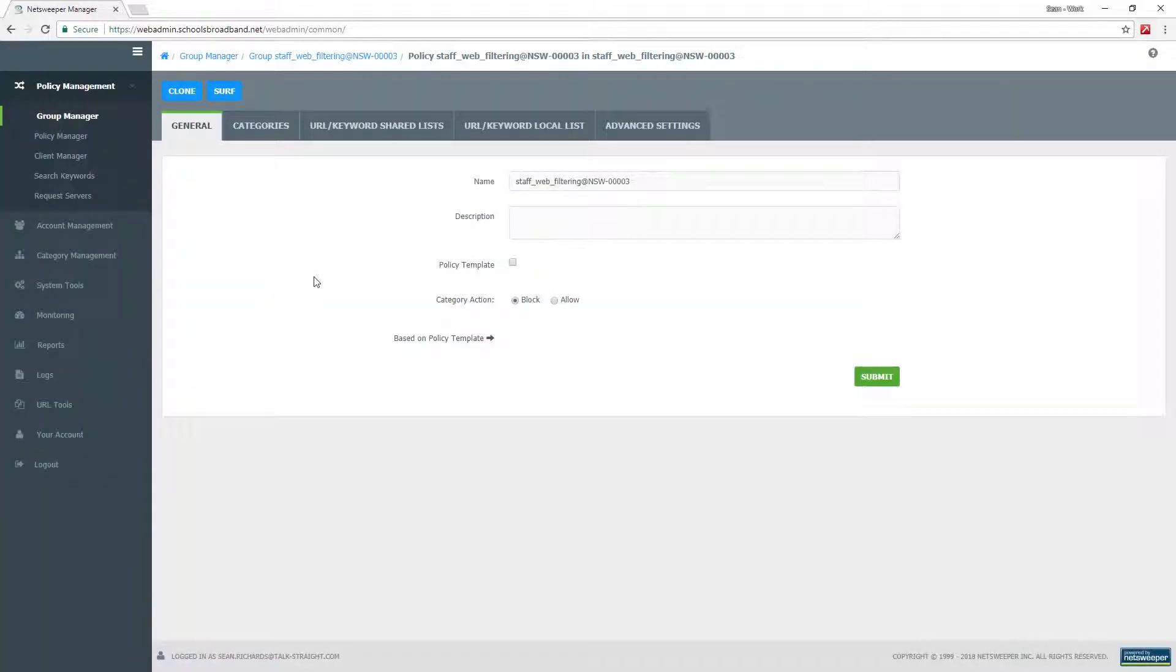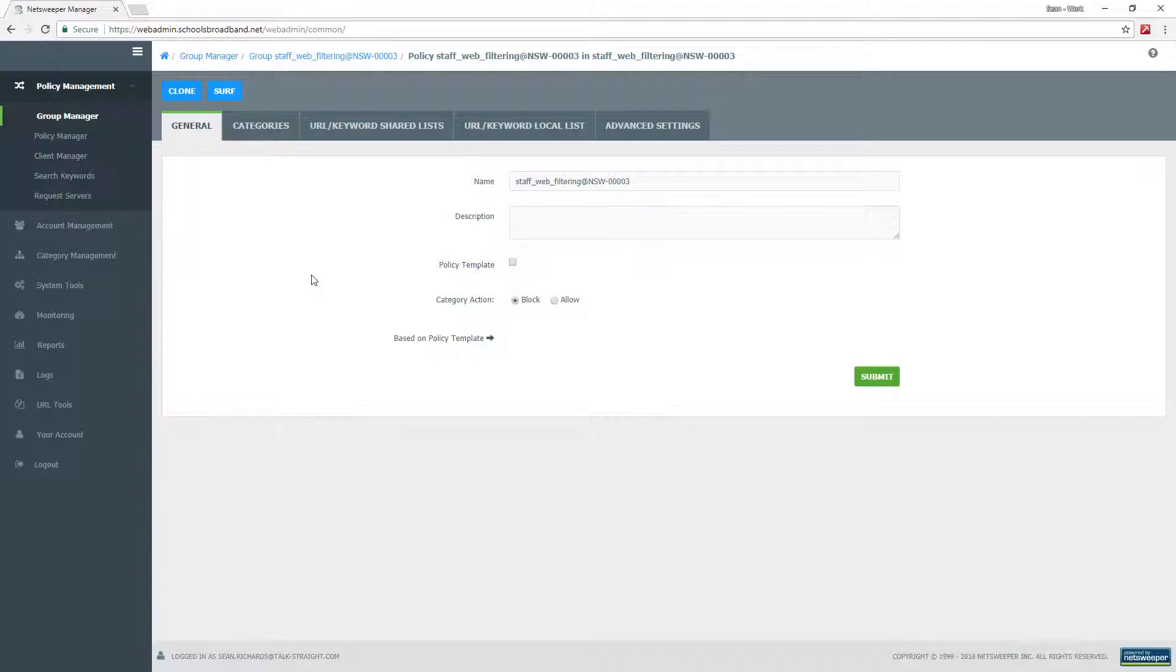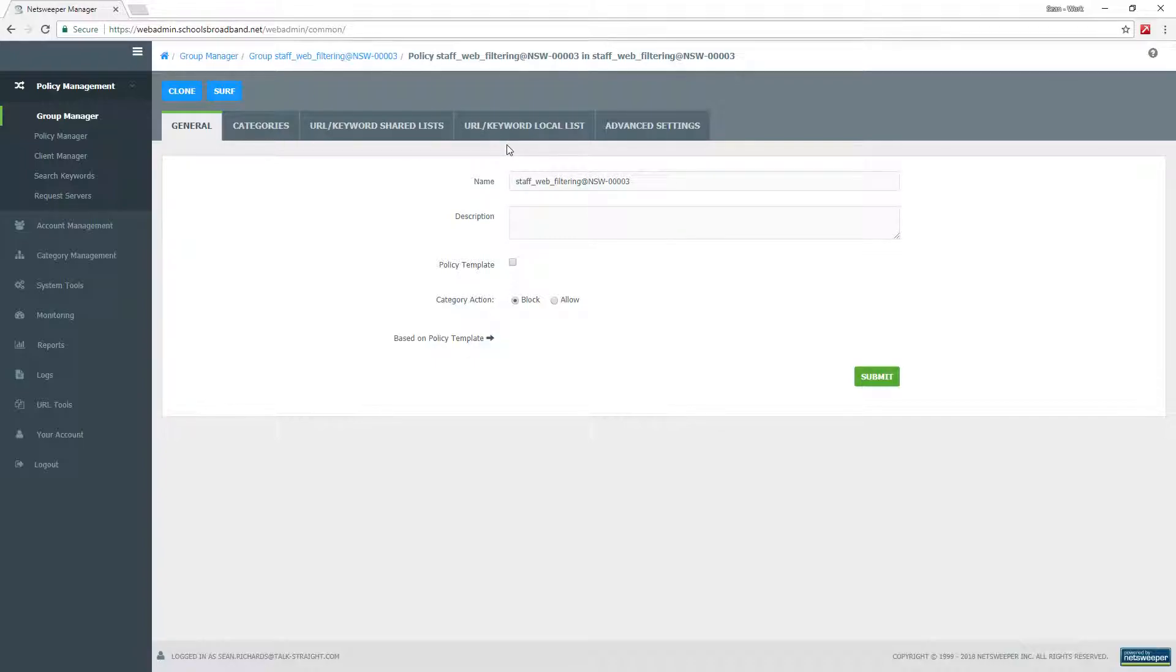This is where we perform the website blocks and unblocks, and in a later tutorial you'll also see how to do category blocks and unblocks. As you can see at the top, there are three tabs: categories, shared lists, and local lists.